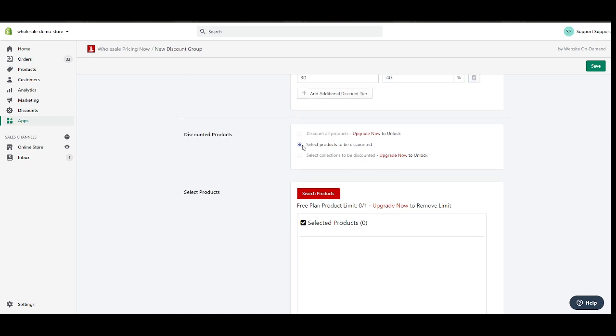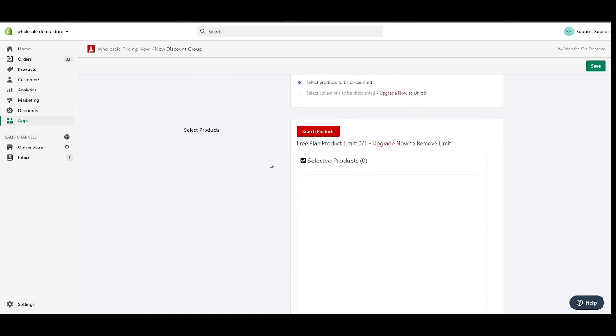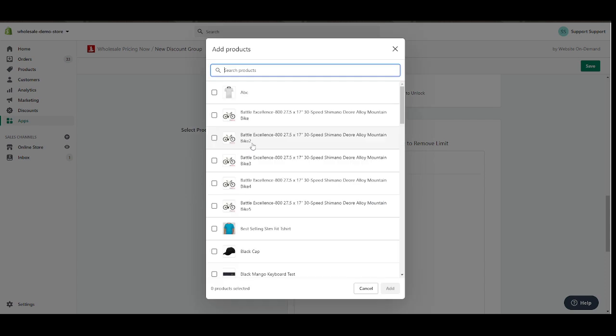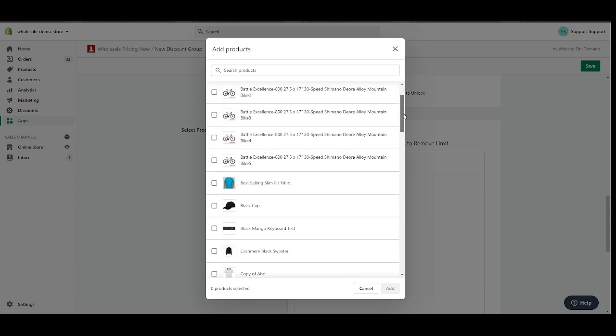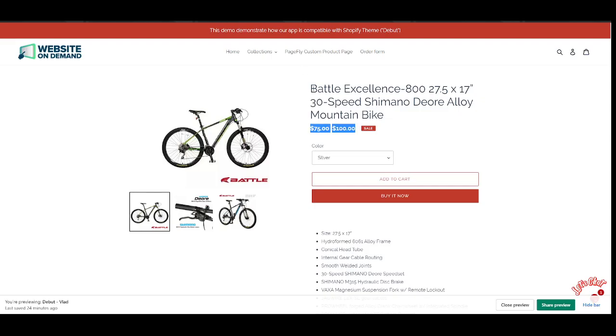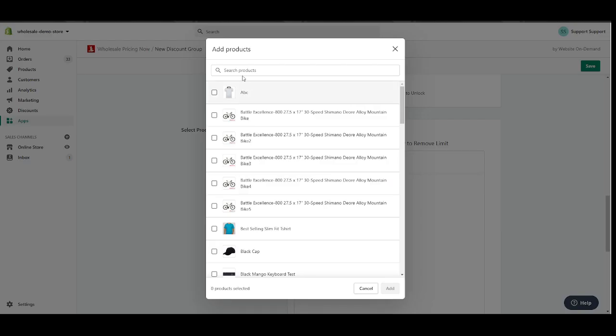Selected products. In other words, I need to select a product where this discount group is attached. So in my case, I'm going to attach this to this specific product right here.